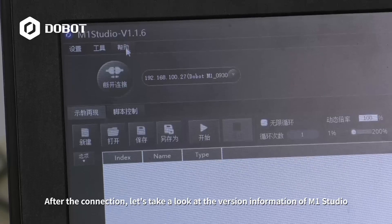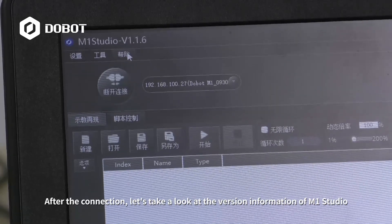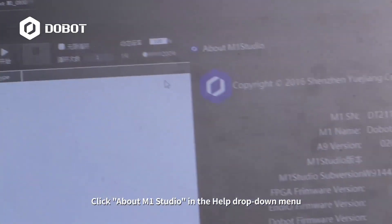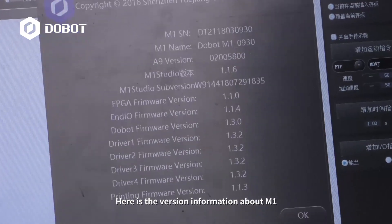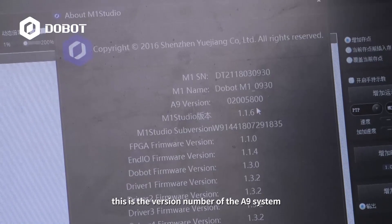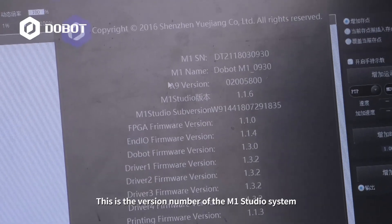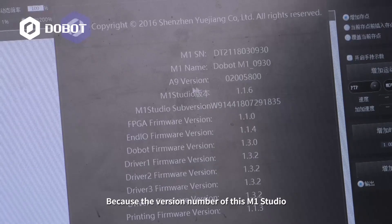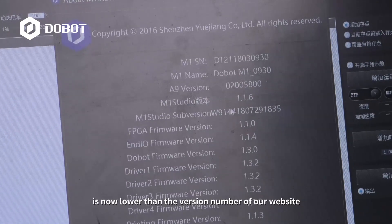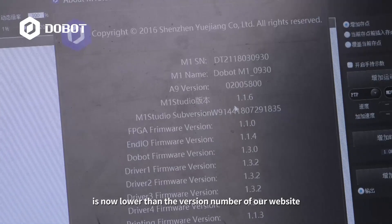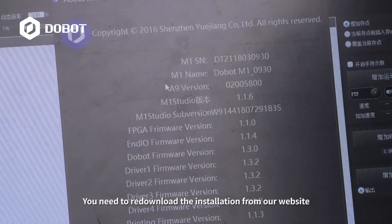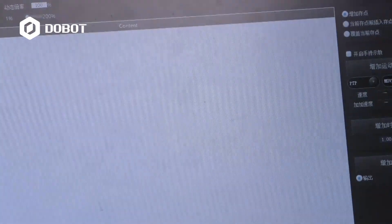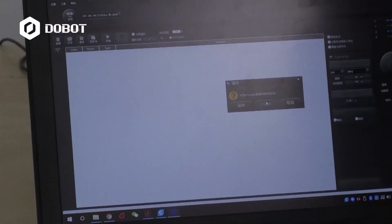After the connection, let's take a look at the version information of M1 Studio. Click About M1 Studio in the Help drop-down menu. Here is the version information about M1. This is the version number of the A9 system, and this is the version number of the M1 Studio system. Because the version number of this M1 Studio is now lower than the version number on our website, you need to re-download the installation from our site.